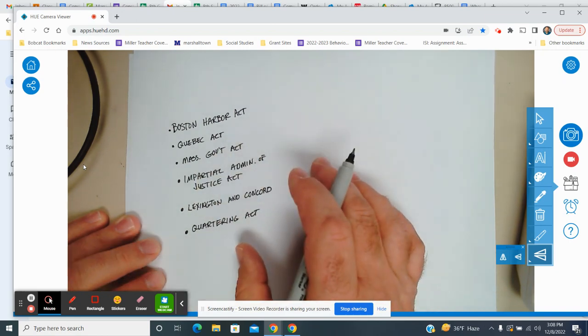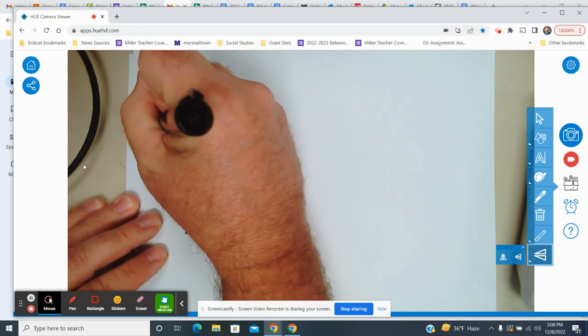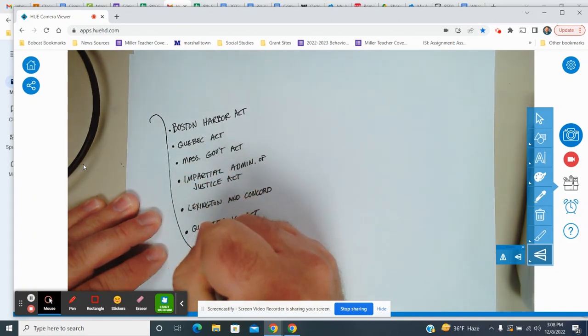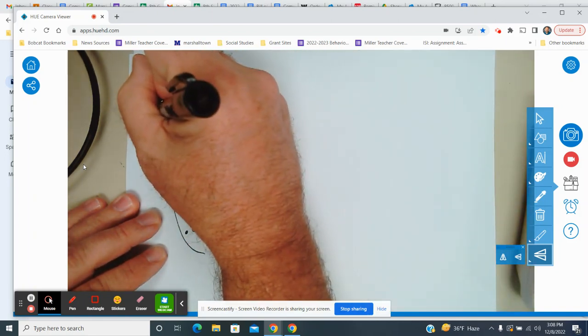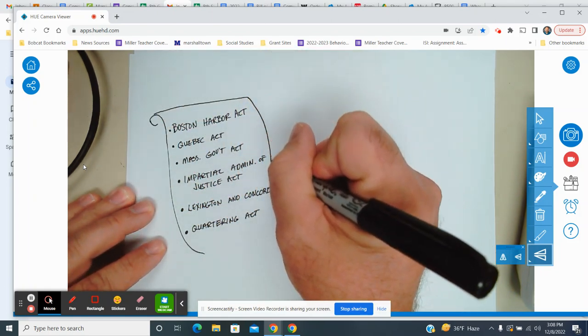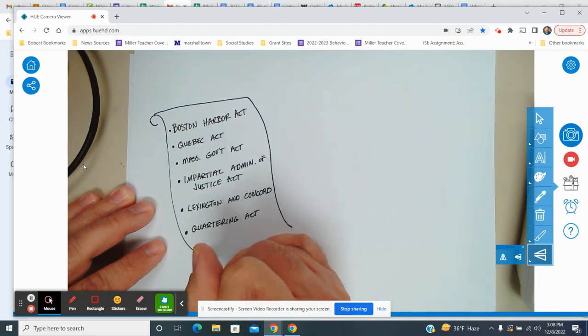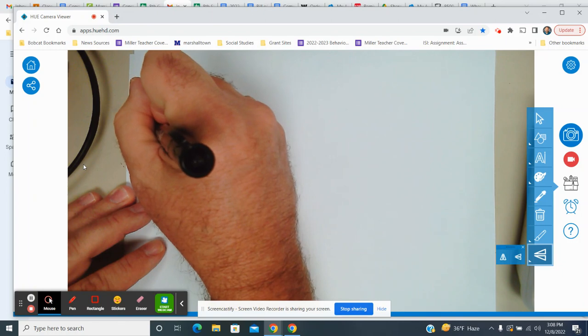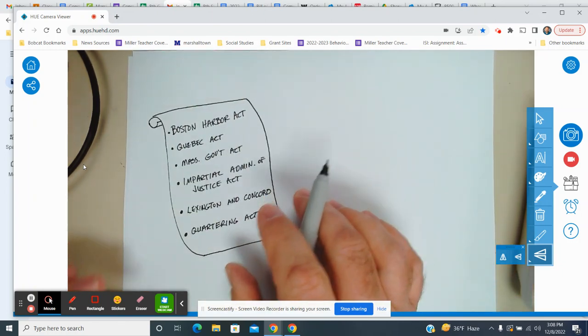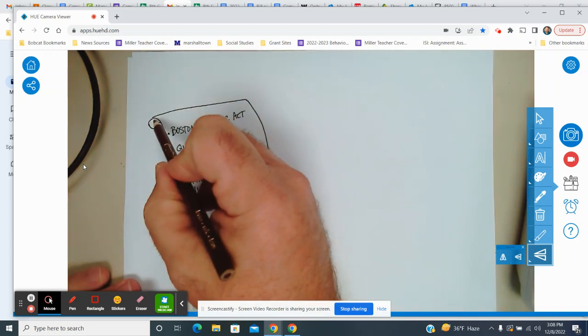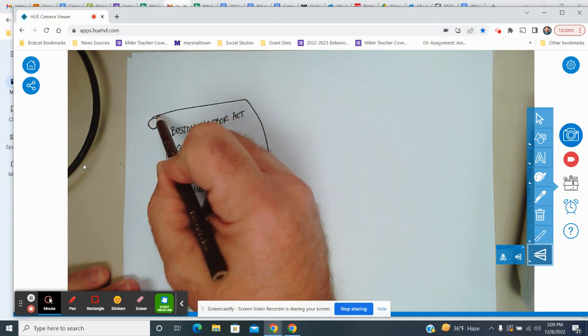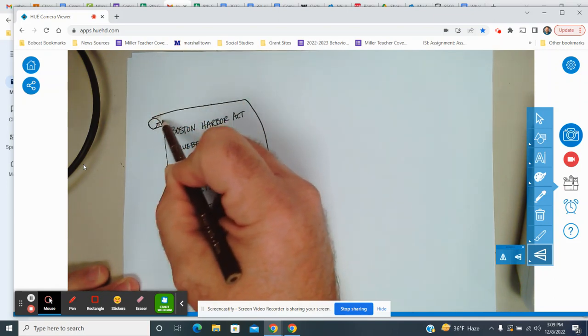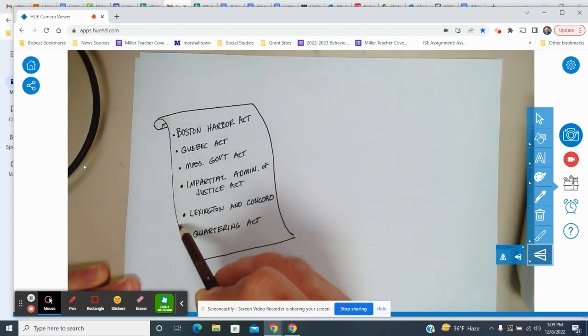And that's really what had happened. So when you start looking at some of these ideas and you look at some of these different laws that the Americans just didn't agree with, these laws, these acts that were created by the British, were done in a way that really irritated and frustrated the colonists. Now you don't have to do this, but I'm going to add a little bit of color in this because I like color on my notes.